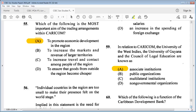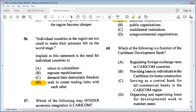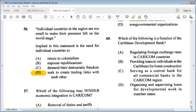Question 60: which of the following is a function of the Caribbean Development Bank? A: regulating foreign exchange rates in CARICOM countries, B: providing loans to individuals for home construction, C: serving as a central bank for all commercial banks in the Caribbean, D: organizing and supervising loans for development work in member states. The answer is D. We have come to the end of the CSEC Social Studies May June 2016 Paper 1. Thank you so much for watching. See you in the next video.